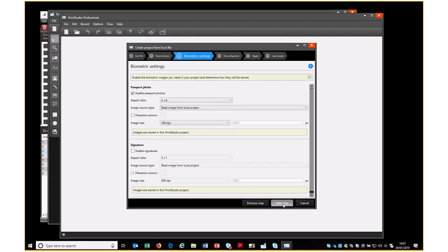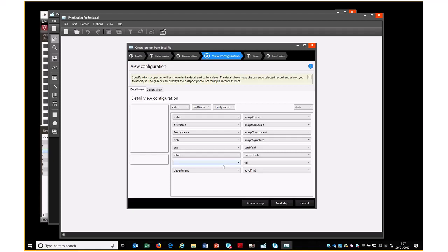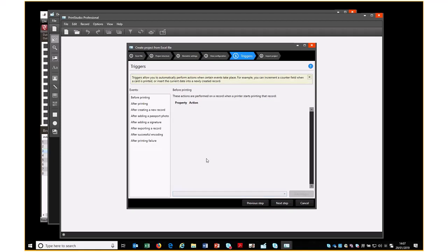We pick Next. Generally, I don't change anything in this view, nor in the next one.